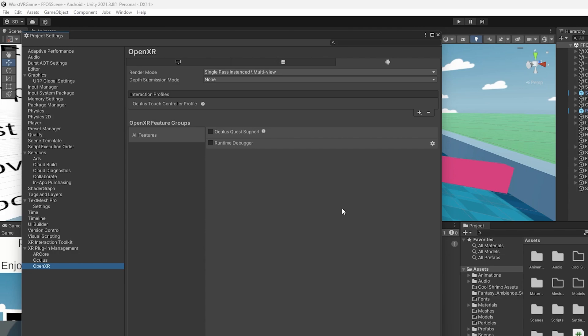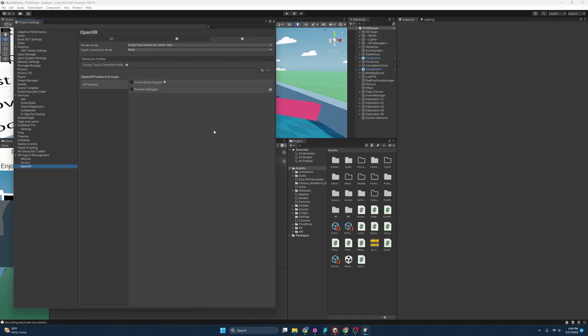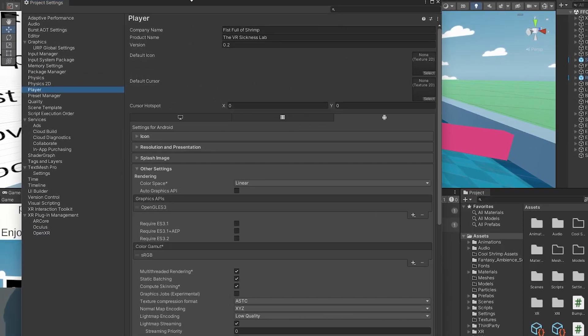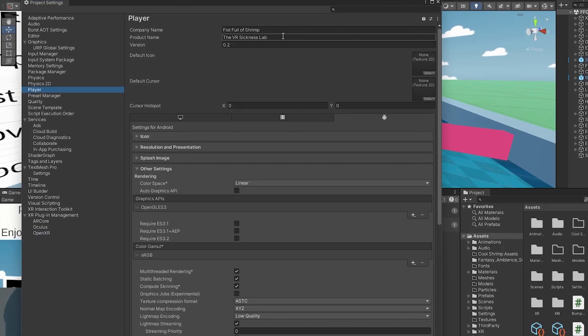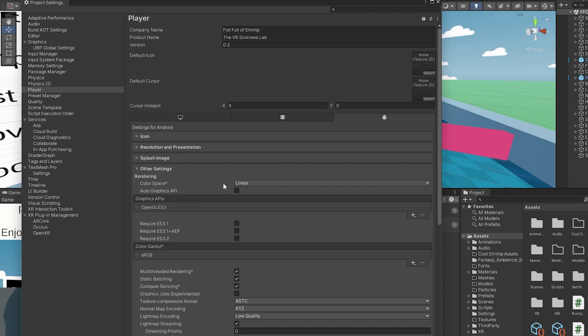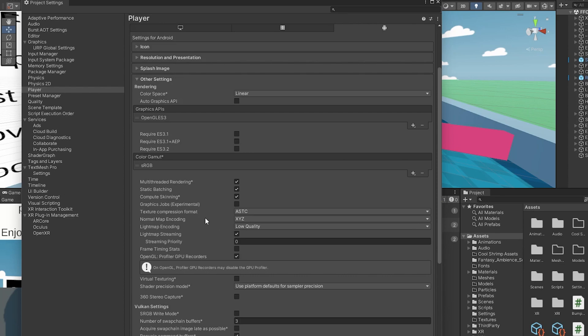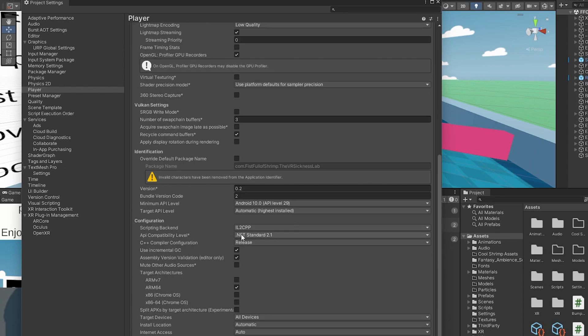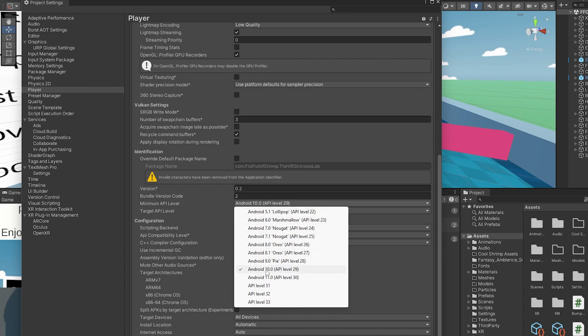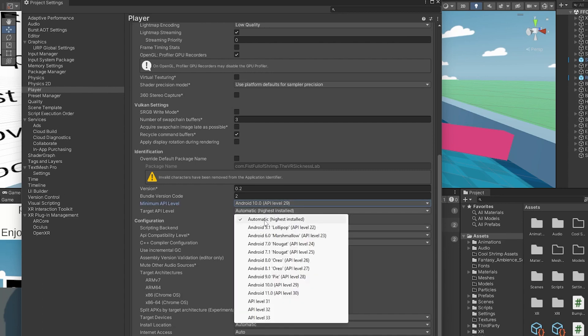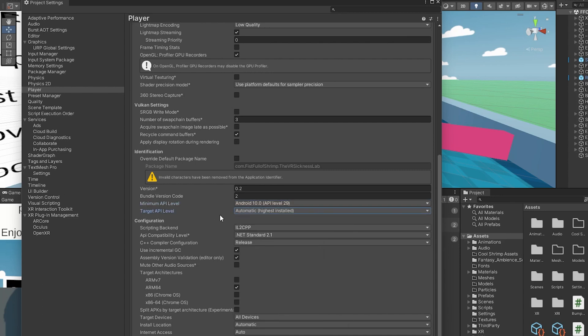Now that we have that all set up and double checked, let's go over customizing our player settings. Hopping over to our player settings, we can set up our company name, product name, the version, what kind of icon we want. We're going to want to make sure that we select over to the Android side and customize here as well. Color space is going to be set to linear. I'm going to also have this set to ASTC. Coming down here, we want to make sure that the Android level is set to at least 10 and then automatic here. And finally, scripting backend IL2CPP is what we're aiming for.